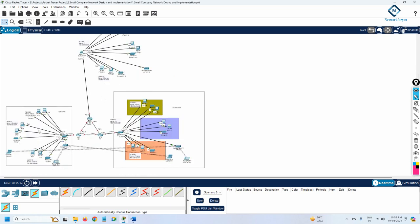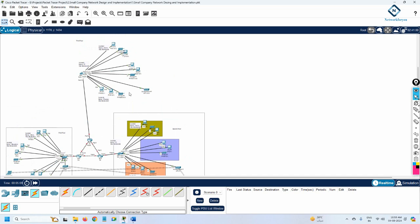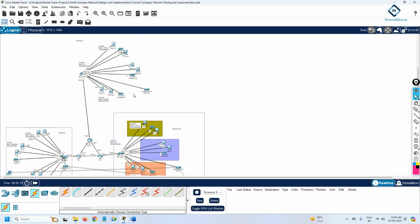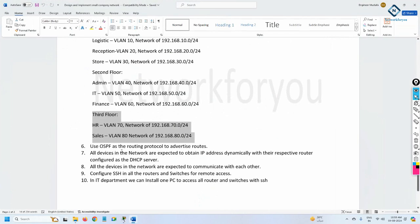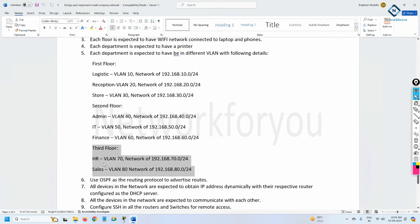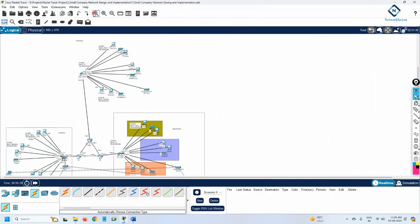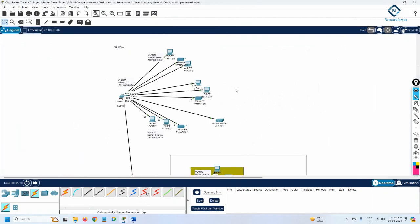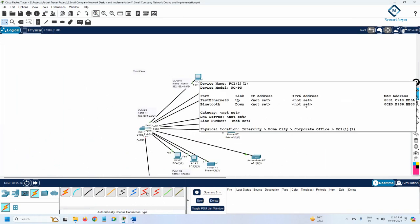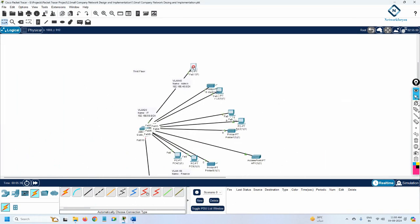Just to show you — this is the first floor, this is the second floor, this is the third floor. Now we will do configuration one by one. Let me check: in our scenario, the third floor is having only two VLANs — HR and Sales — VLAN 70 and VLAN 80. Let me zoom in. In the third floor we have only two departments.